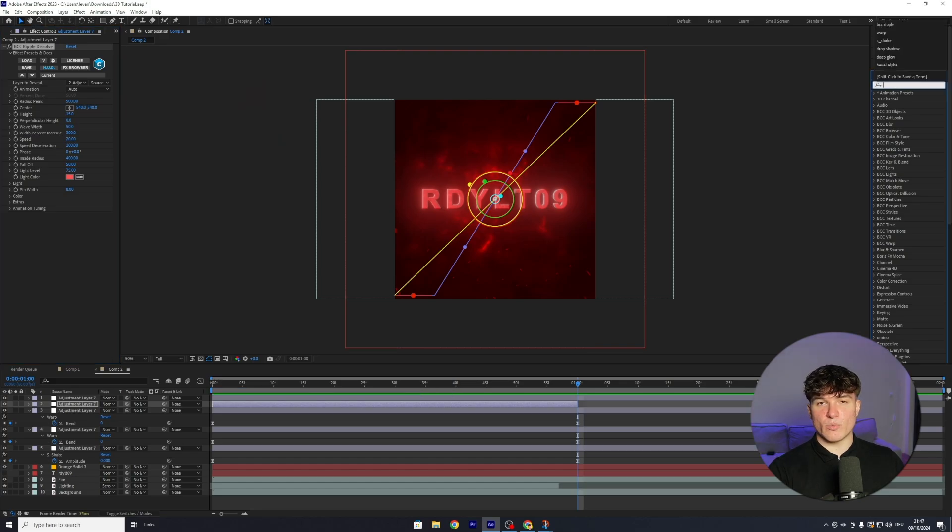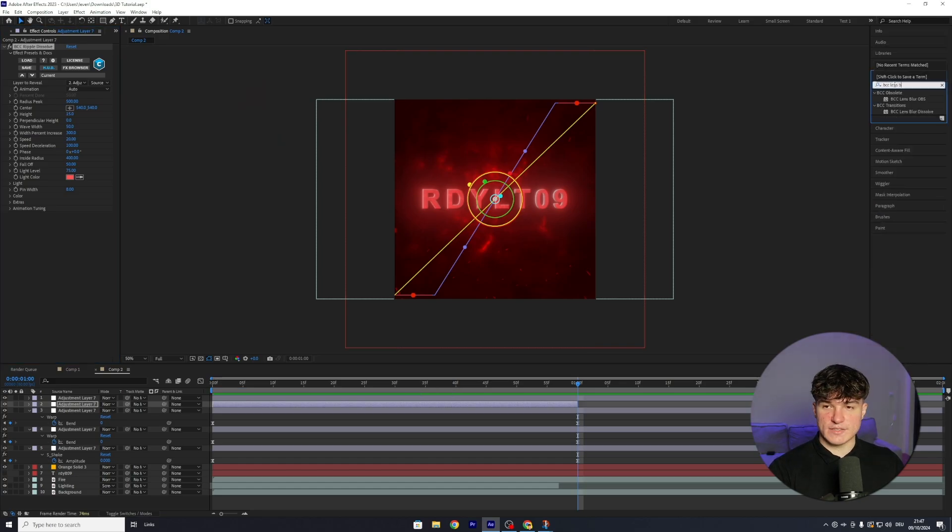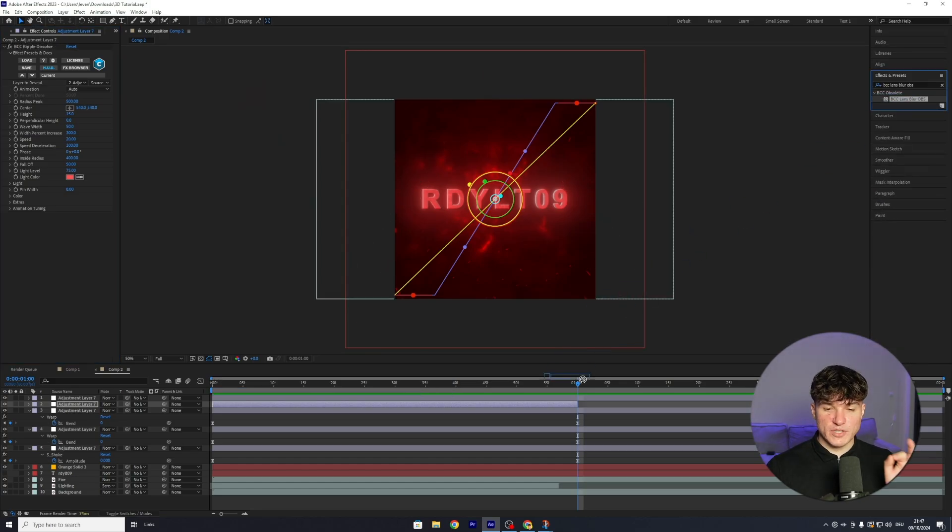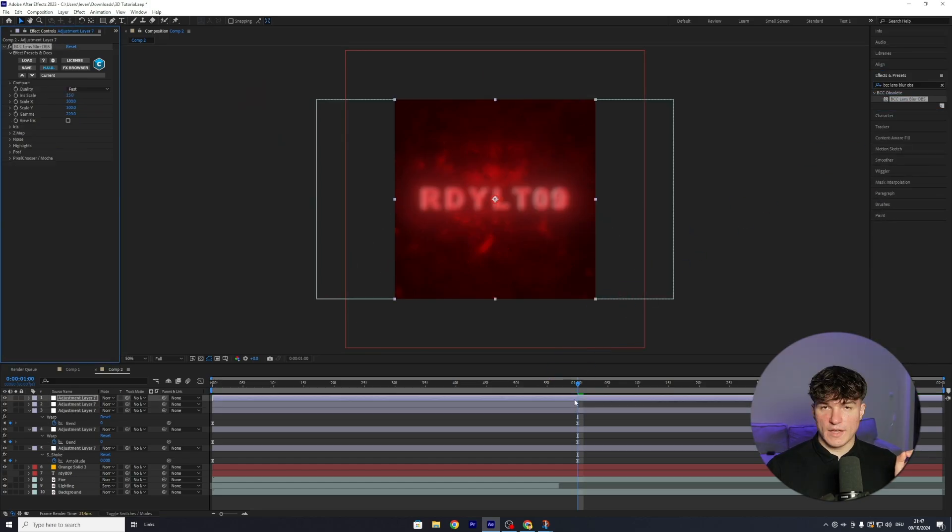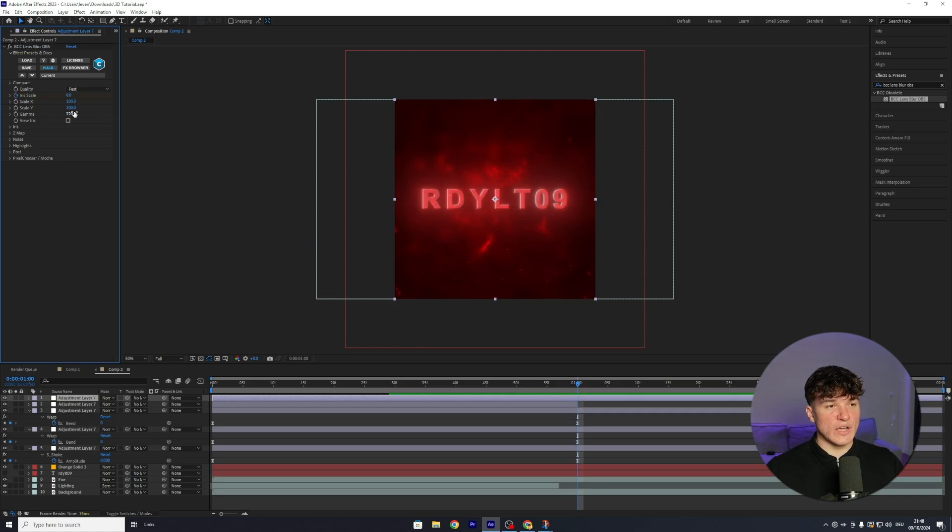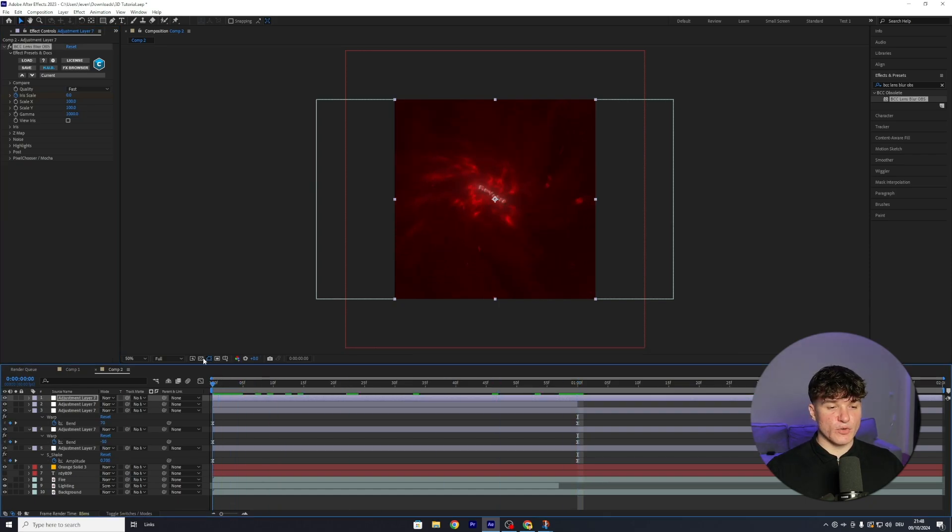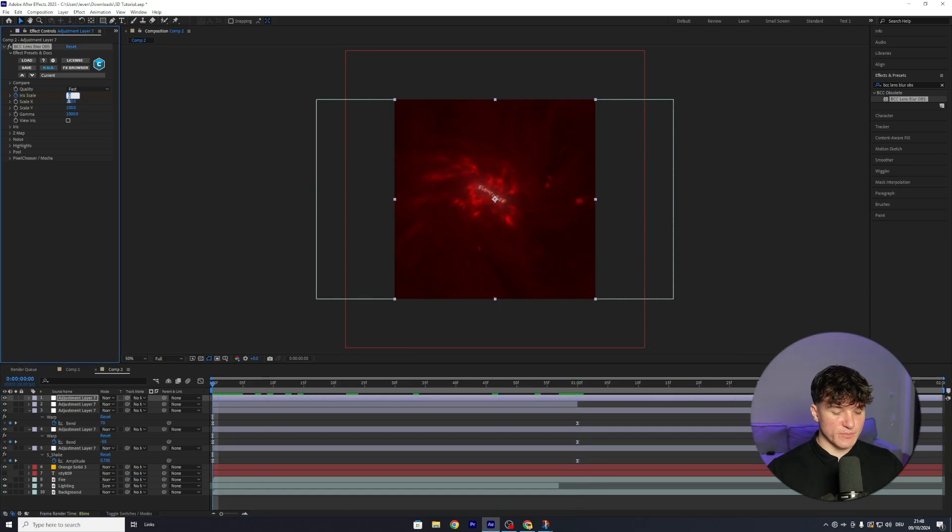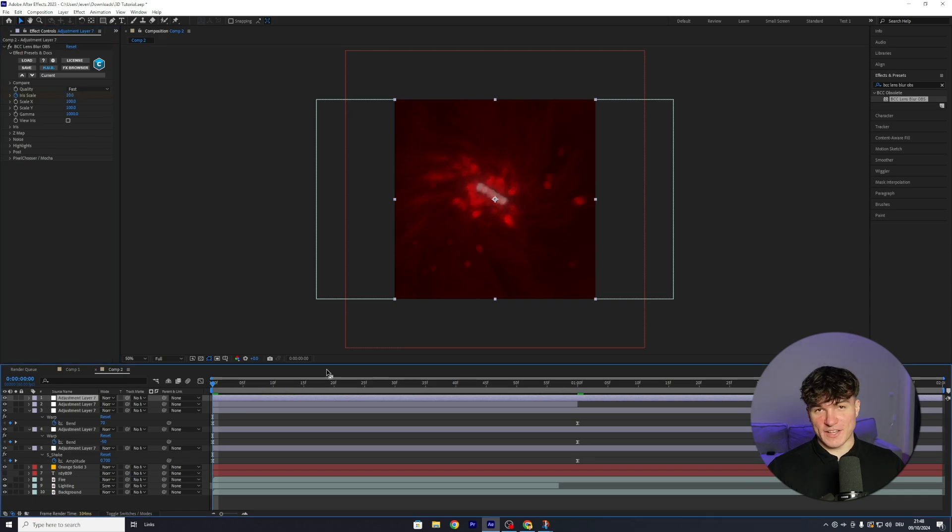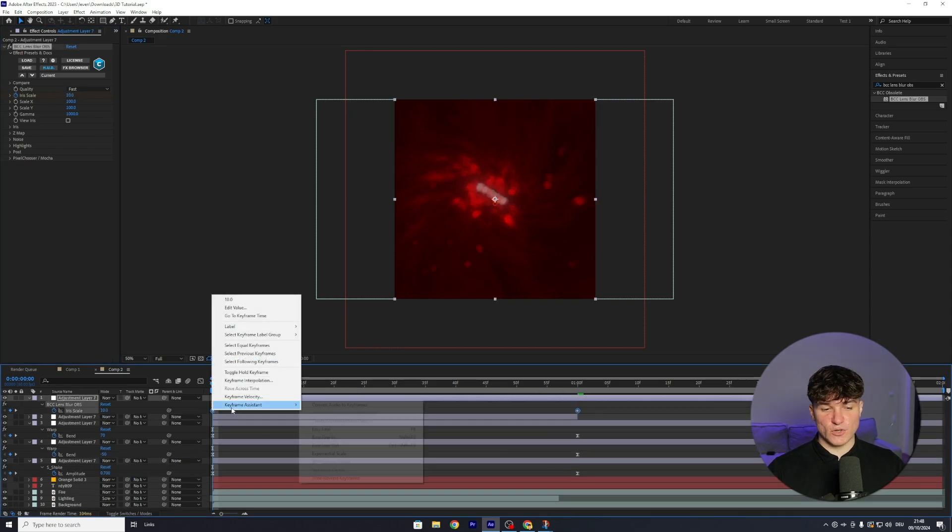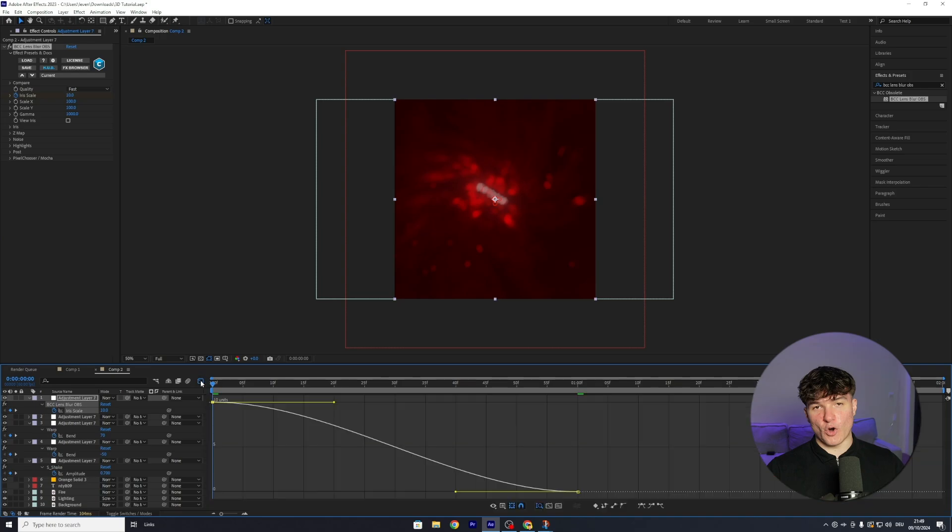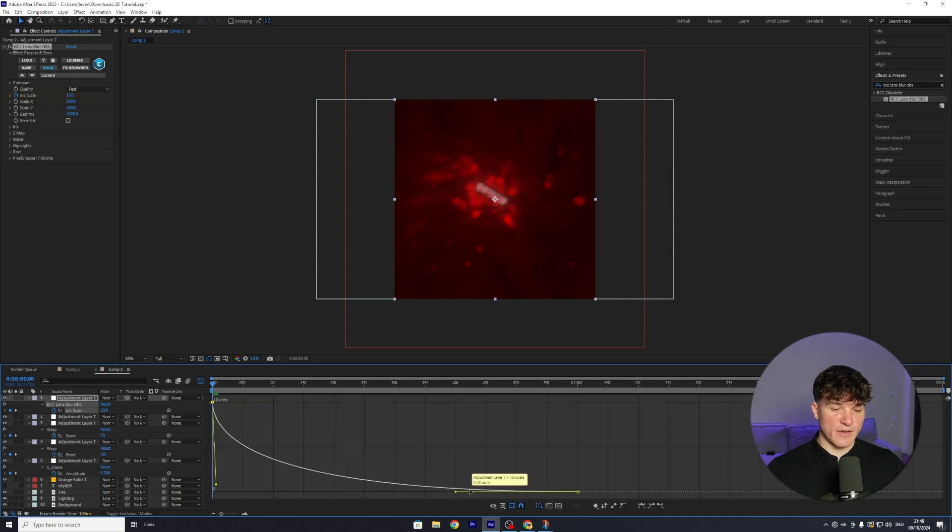And the last effect is gonna be BBC Lens Blur OBS. Drag it onto the top adjustment layer this time, and set a keyframe at one second for the iris scale, and put the value from 15 down to 0. Then go to the gamma, and instead of 220, we're gonna put in 1000. Again, go to the beginning of your adjustment layer and put the iris scale from 0 to 10. One last time, press U, select both the keyframes, right-click, go to Keyframe Assistant, and hit Easy Ease. Then open the graph editor and copy this exact graph.